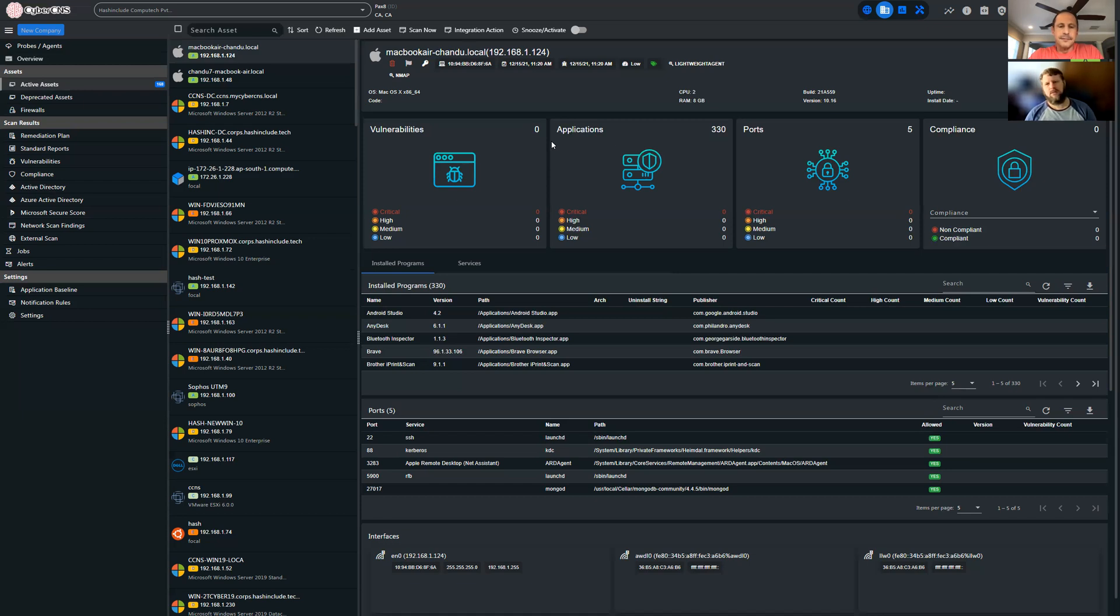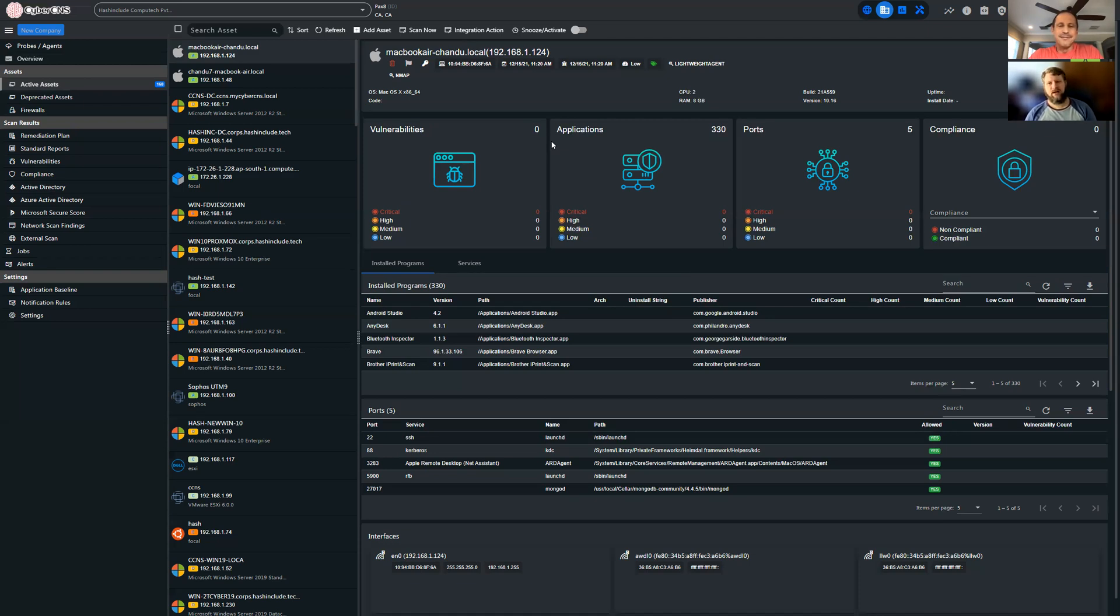So it monitors PCs, servers, network devices, external services, web services, ports, firewalls, all those things that we need to keep an eye on.